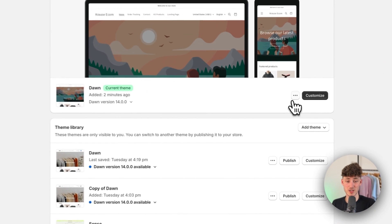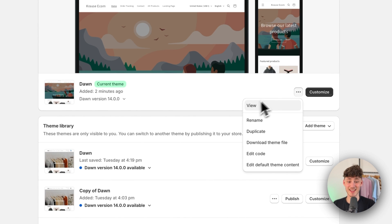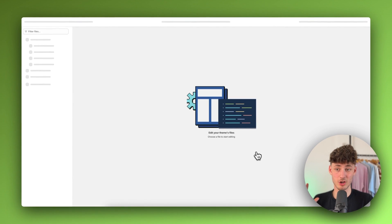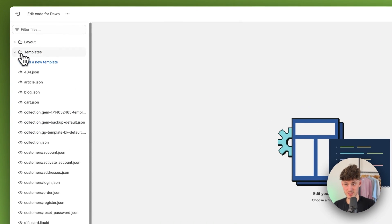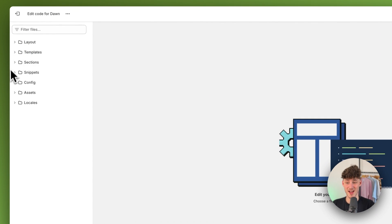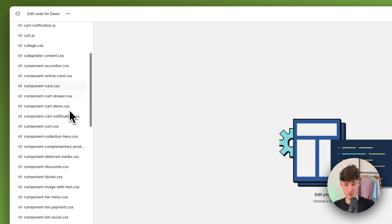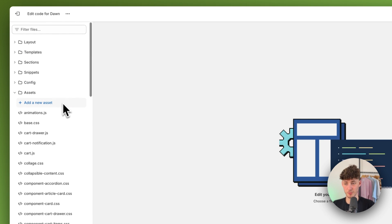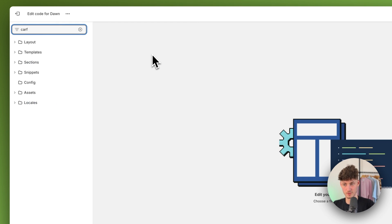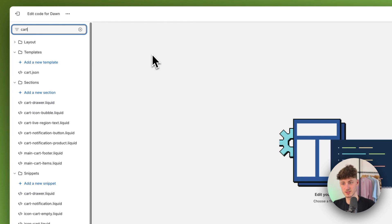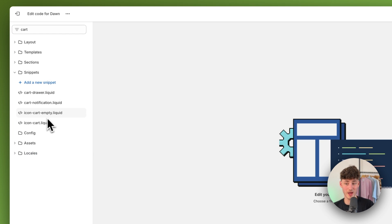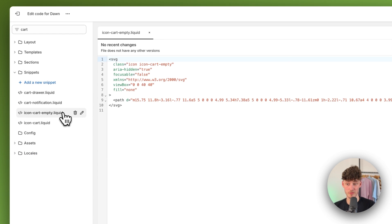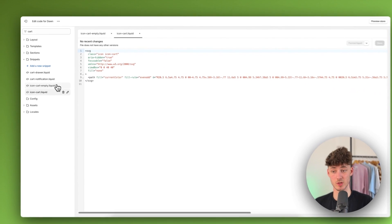Once you've done that, click on the three dots and then click on Edit Code. No worries, this isn't going to be complicated — just follow what I do. Close the tabs on the left, then under Assets filter for 'cart'. In the Snippets section you'll find the icon-cart-empty.liquid file as well as the icon-cart.liquid file.